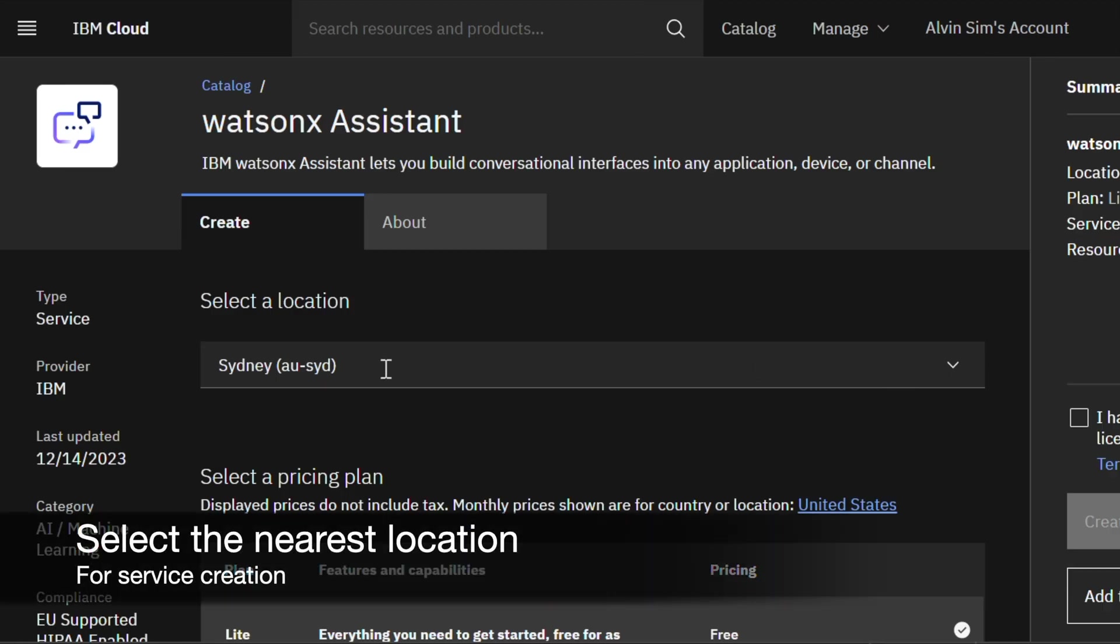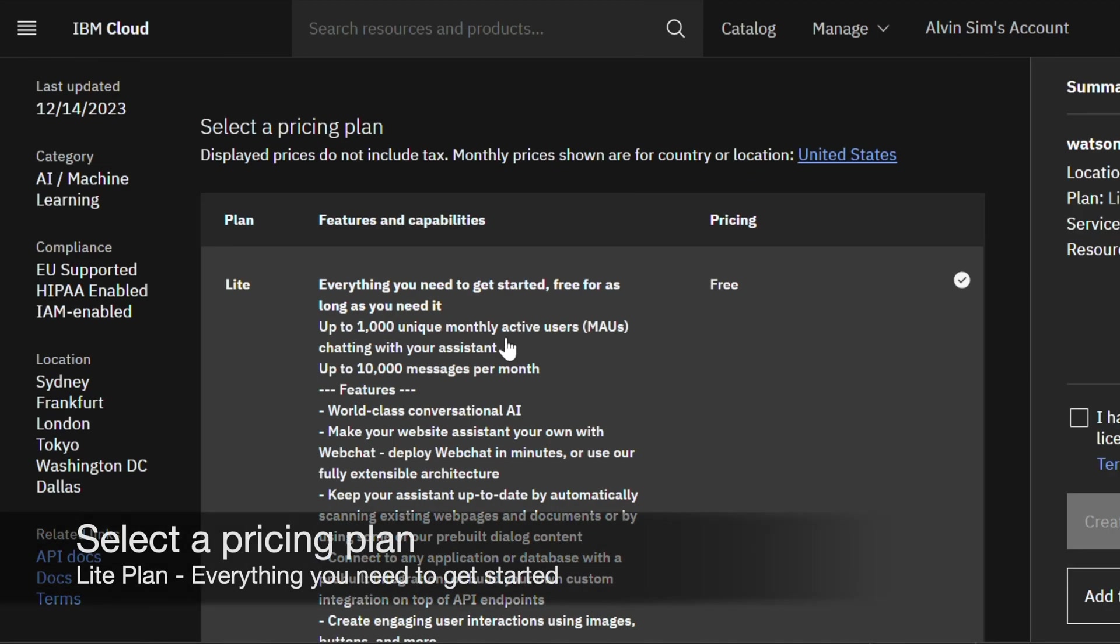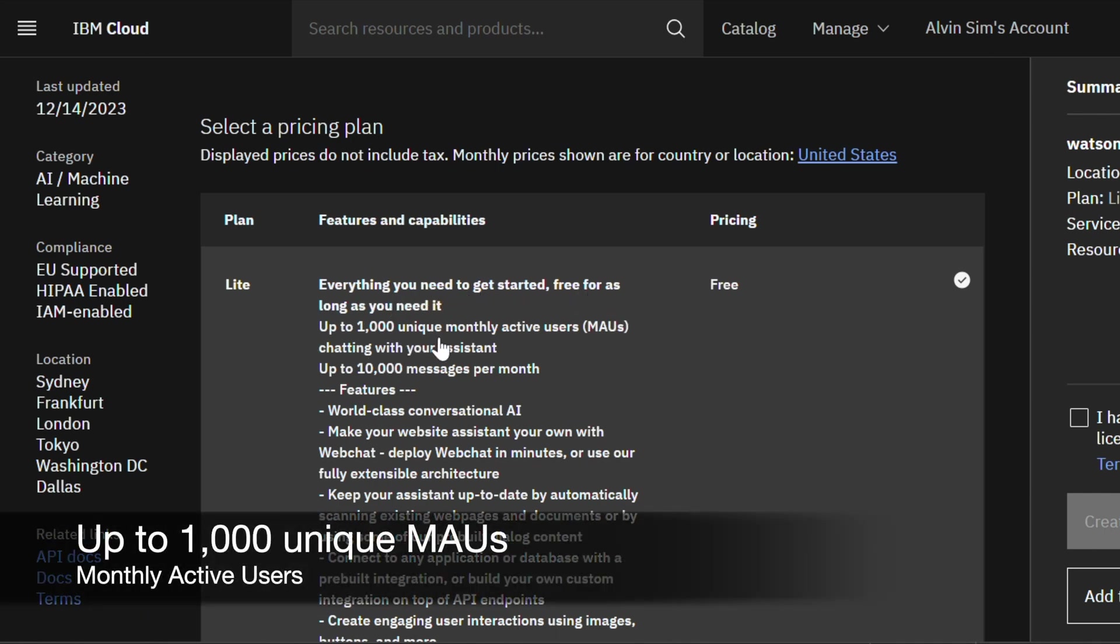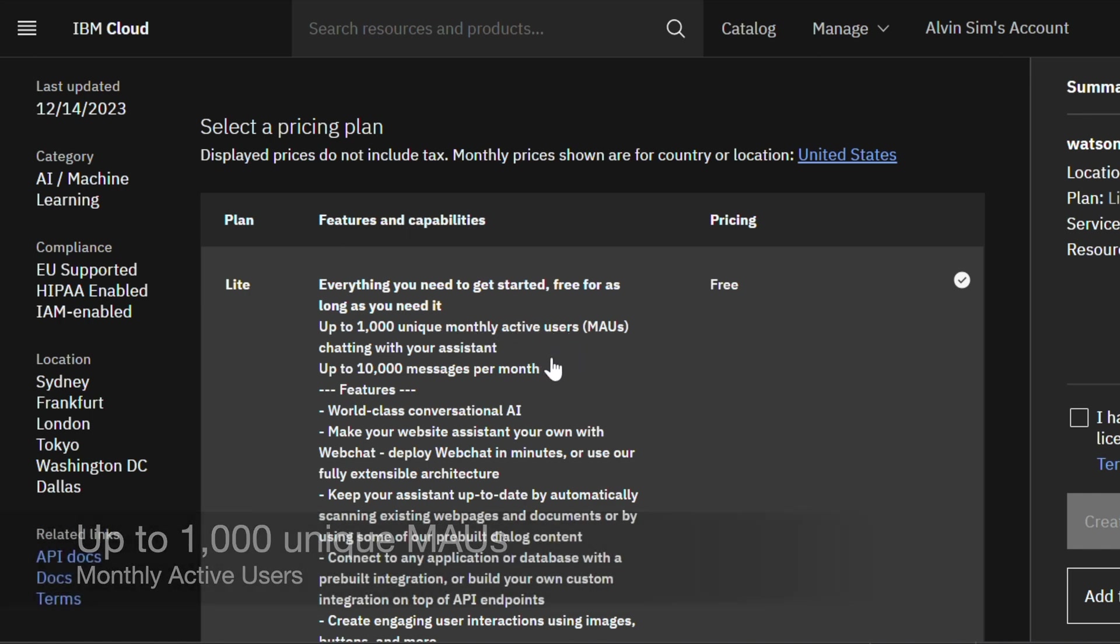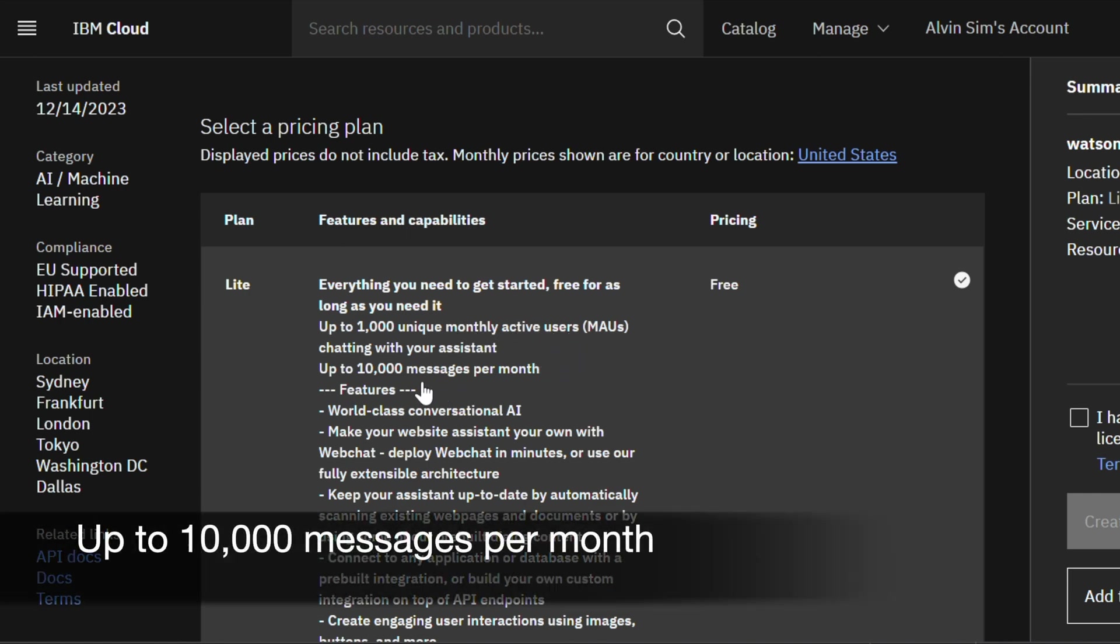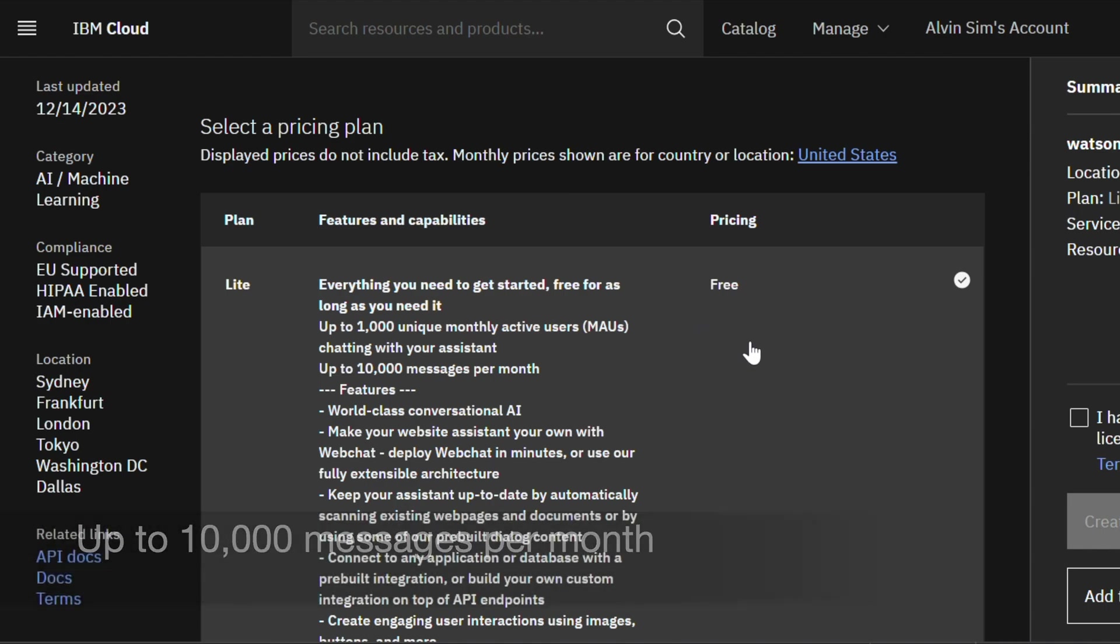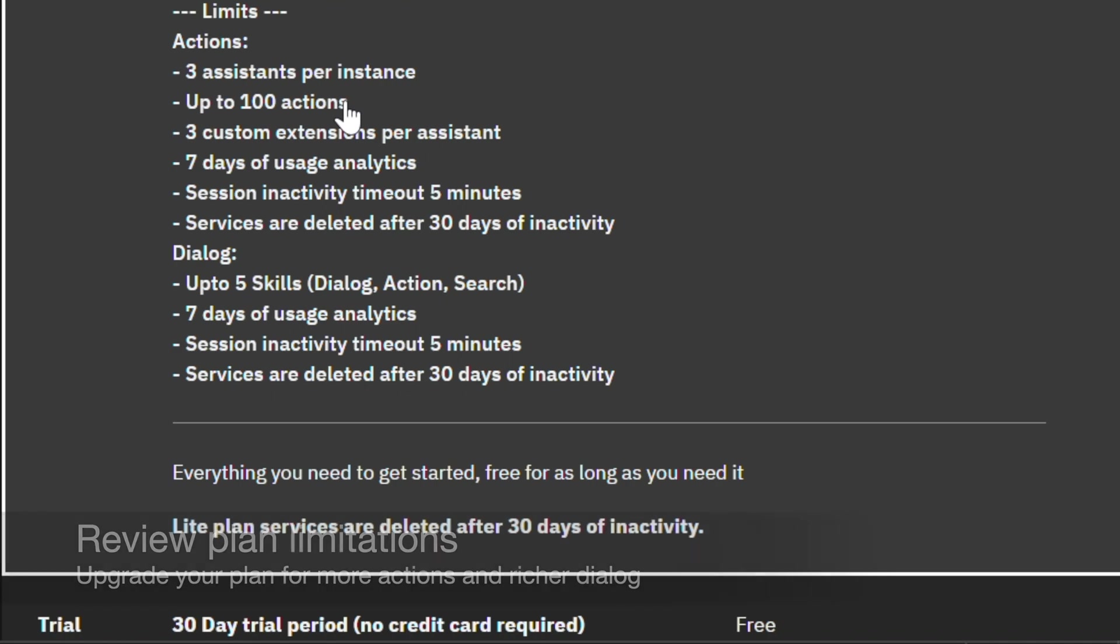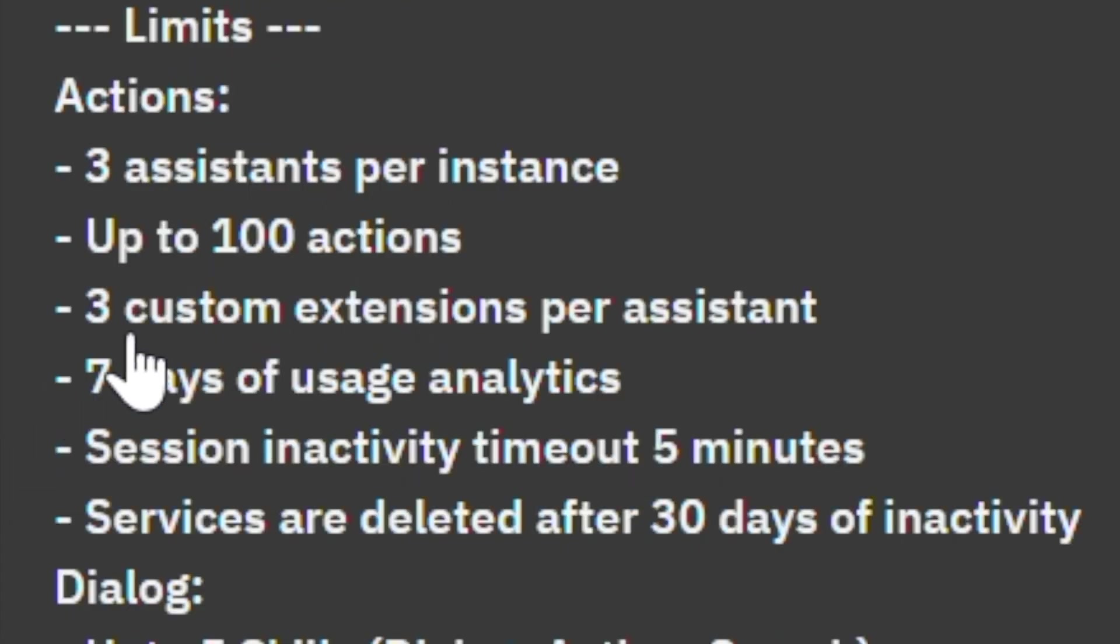Select the nearest location from the drop-down menu. Select Light Plan. This is free and has everything you need to get started. Go through the plan to learn its features and capabilities. This plan allows up to 1,000 unique monthly active users and up to 10,000 messages per month. Review the limitations of this plan. You can upgrade your plan for more actions and a richer dialogue.